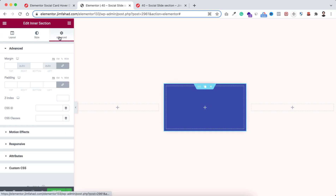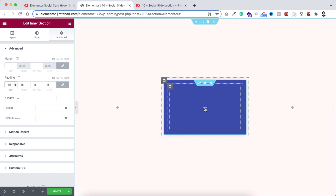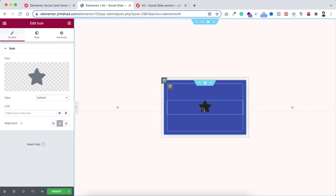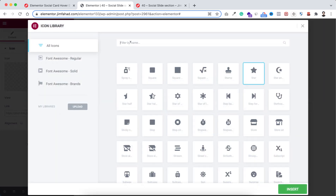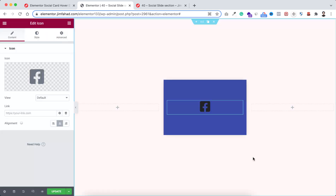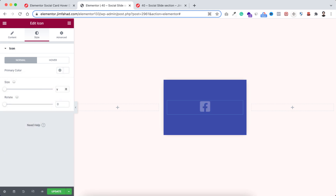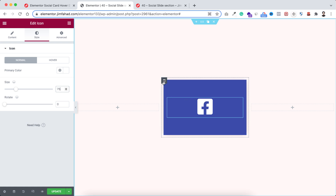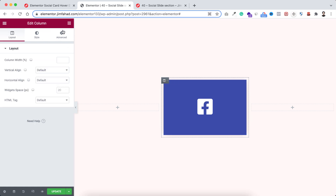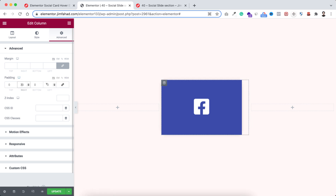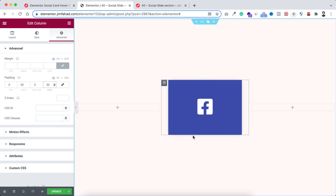Under the advanced tab, I'm adding 15 pixels of padding. Now inside this inner section I want to put an icon, so I'm dragging an icon widget here. Select the Facebook icon, click on insert, go under the style tab, make its color to white, and let's make the size 275. I also want to add some space at the left and right — select the outer column, go under its advanced tab, unbind the padding, and on the left and right I'm adding 30 pixels of padding.